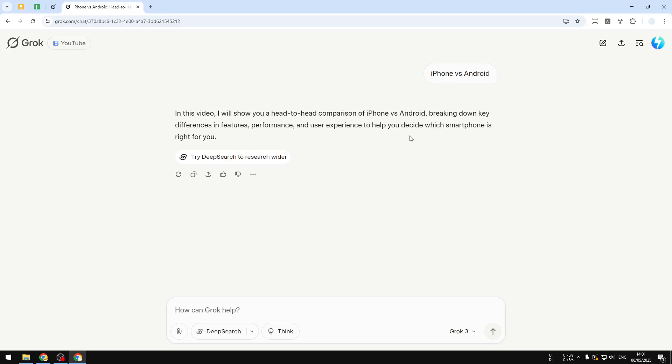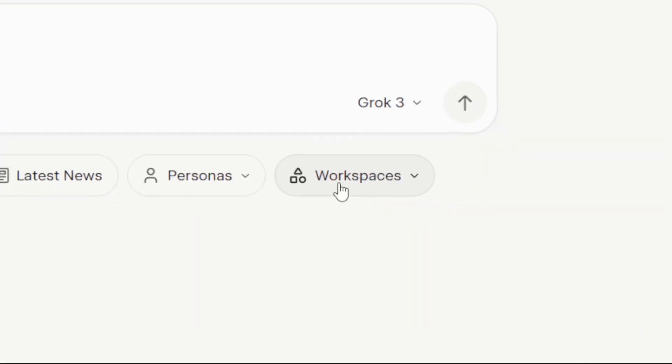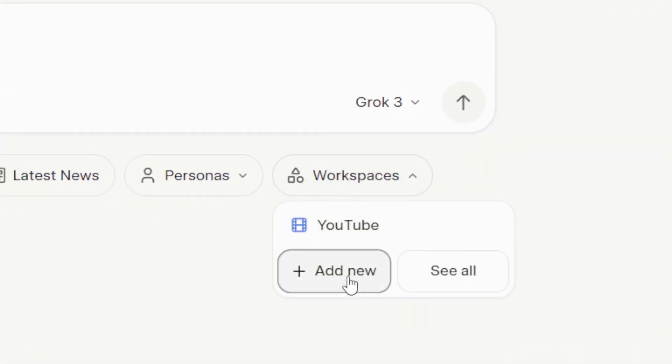Now let's go back to the home page and let me show you how you can create one for yourself. Let's click on this workspace icon, workspace menu, and then click add new.